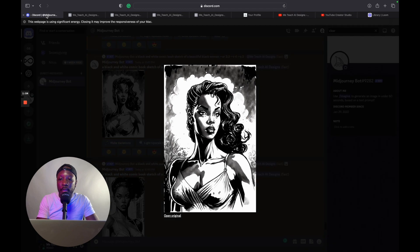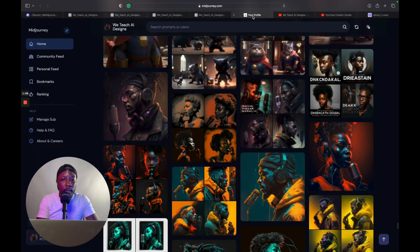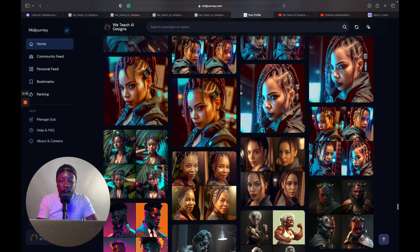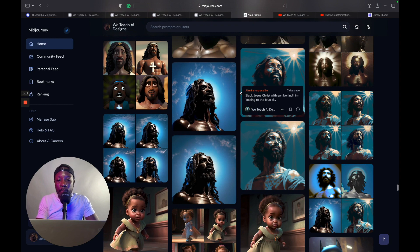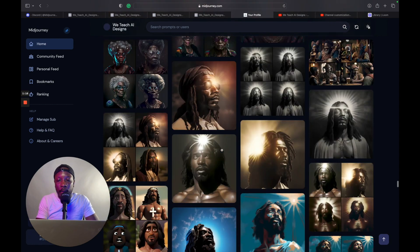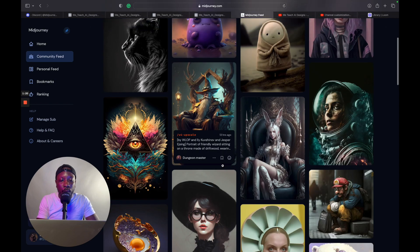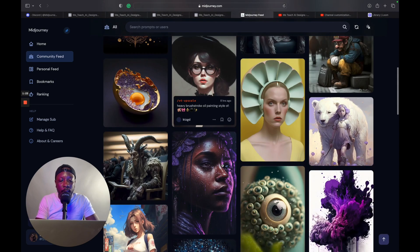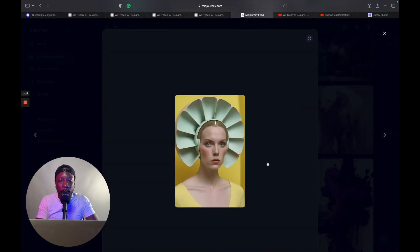So we're going to go into the home screen of my page. As you can see, very beautiful Black melanated people. We're going to go into the community feed, where other creators are doing some dope and amazing things. Let's pick this image right here.